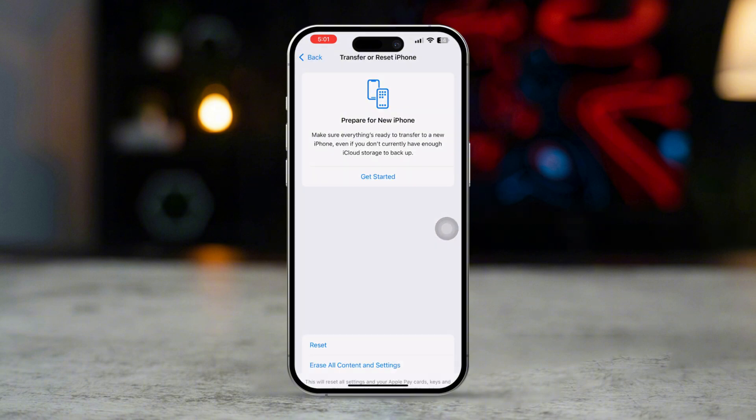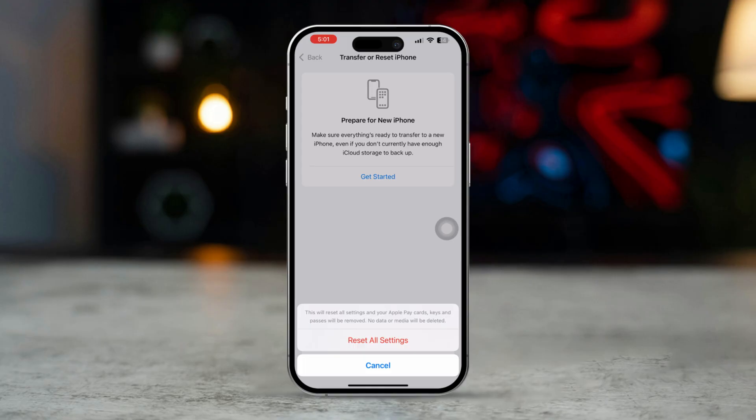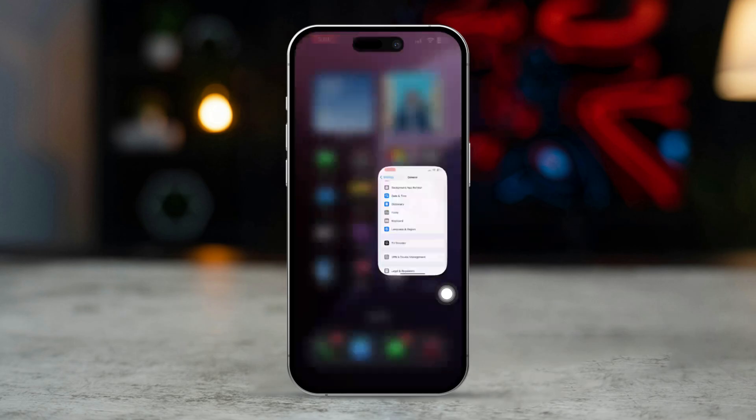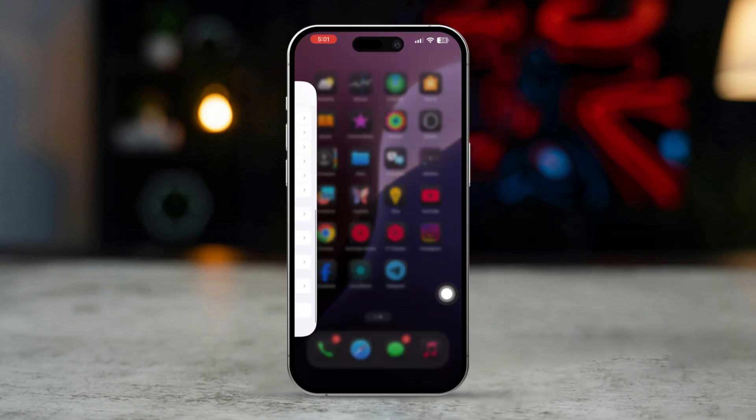This won't delete your data, but it will reset system settings like Wi-Fi, passwords, and privacy settings, which may help in resolving the grayed-out issue.